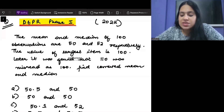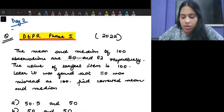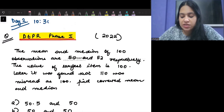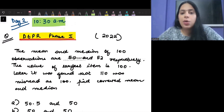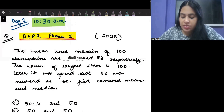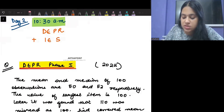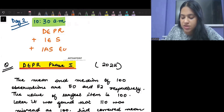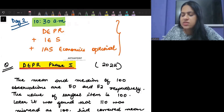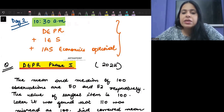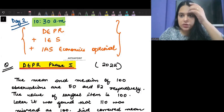Hi, good morning everyone. This is day two of our session that we are conducting every day. Every day I am going to meet you at 10:30 AM and we are going to discuss our preparation for three kinds of exams: DEPR, Indian Economic Service, and IAS Economics Optional. We are going to take some topics every day and combine important questions and past year questions of these three papers.